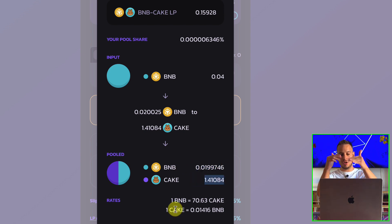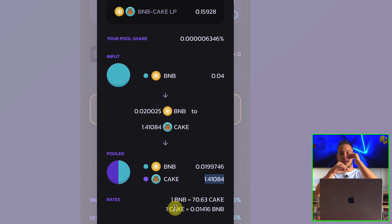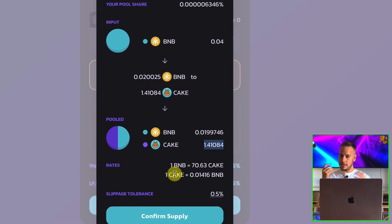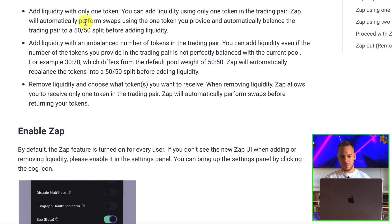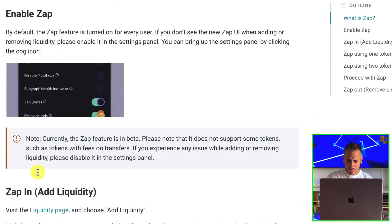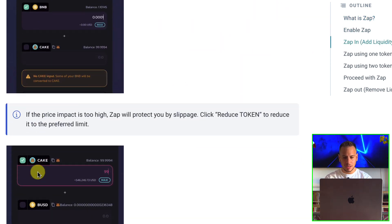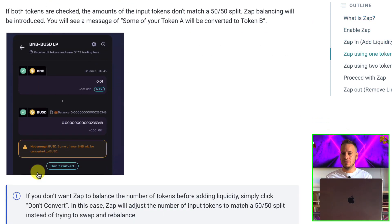So this is the transaction — that's what it's going to do. It performs two actions: sell BNB for CAKE, and then add liquidity with BNB and CAKE. Quite simple and quite nice. ZAP also helps you remove liquidity — if you want to remove liquidity, you can choose to receive only CAKE or only BNB. The exact same thing, but reversed. It's more gas efficient too — you don't need to do two separate transactions; it's all done in one transaction.